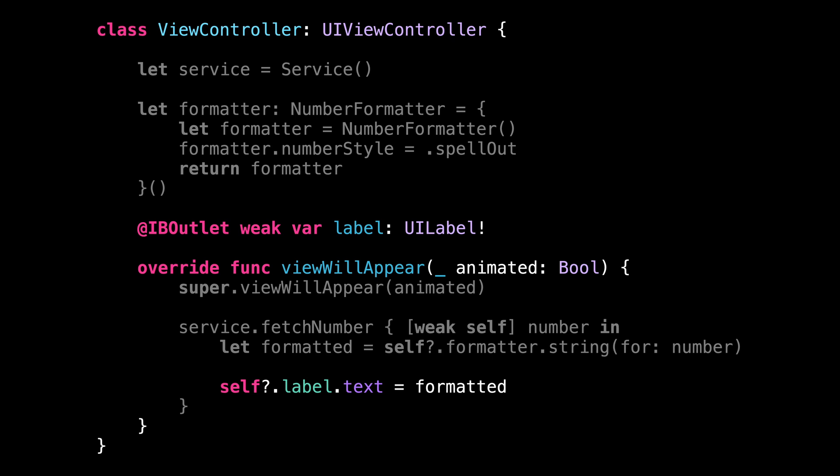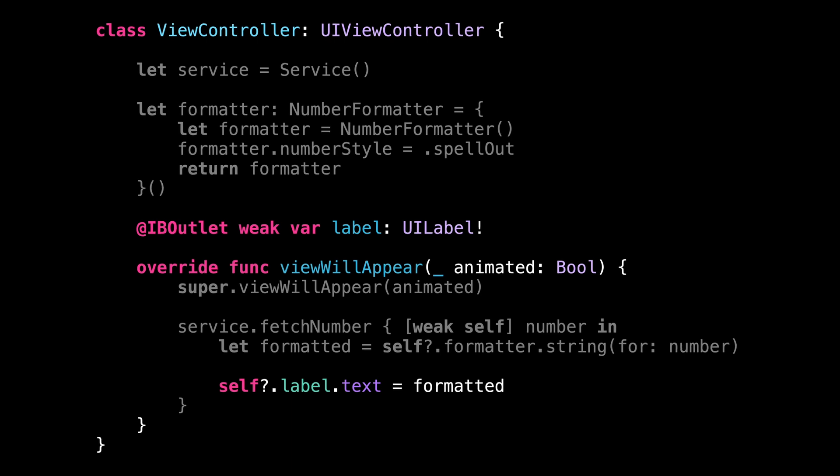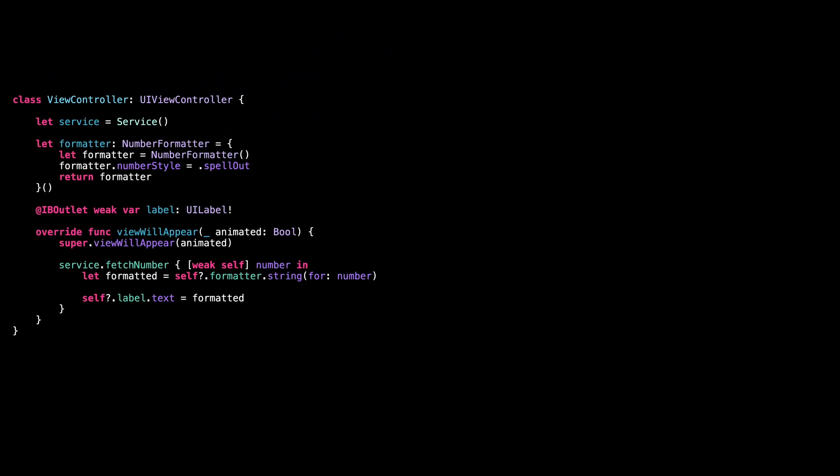That's why it makes sense to extract some of these responsibilities to another object called a presenter. So let's do it in six easy steps.